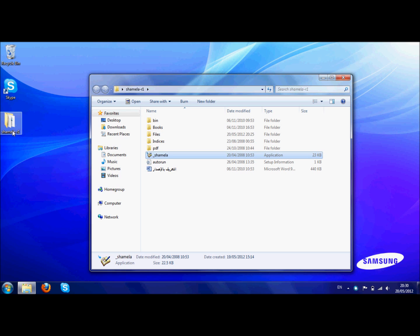2 GB to download, it opens up to about 10 GB. Now what we'll do is we'll try to open Shamila, the program, the application.